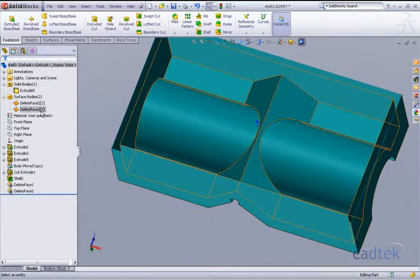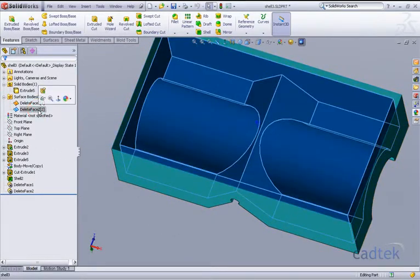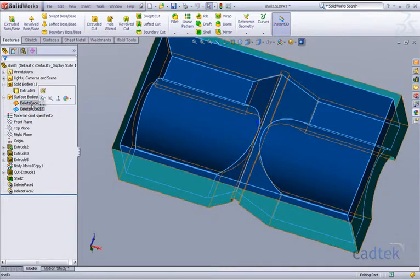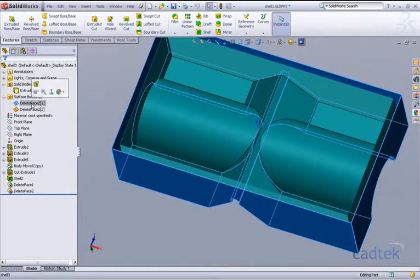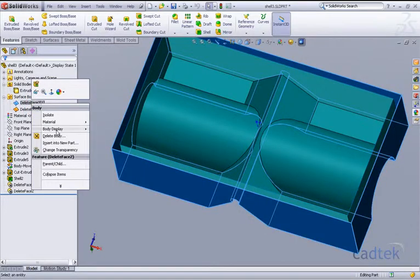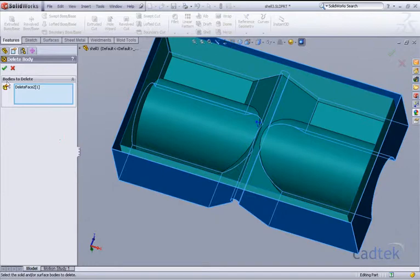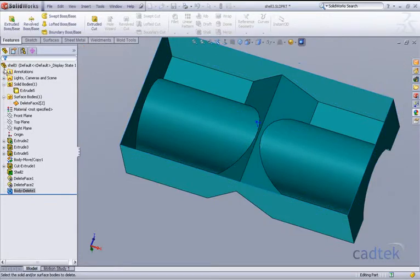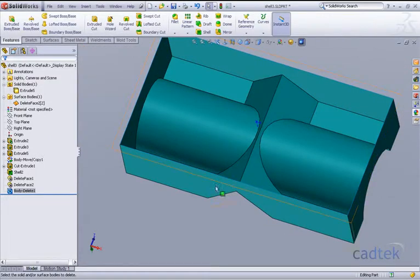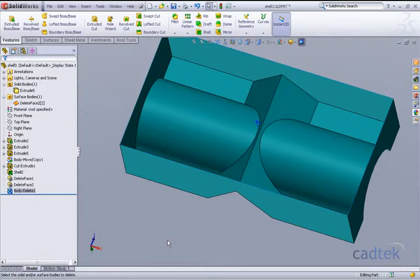Now the second surface what we've got, we don't really want. So I'm just going to right-click and delete that particular body, leaving us with just a skin of our required shell.